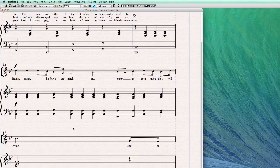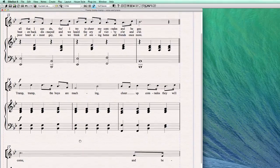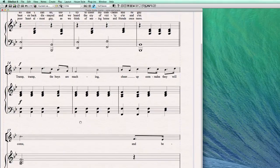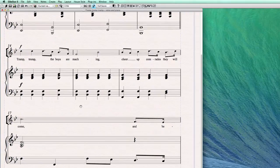Welcome back to the fourth part in working with lyrics in Sibelius. Today I want to talk about how to edit the lyrics.